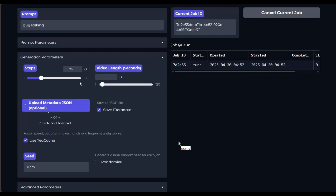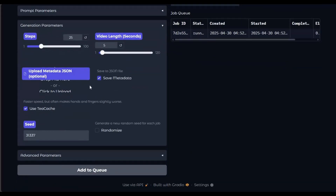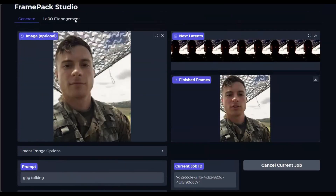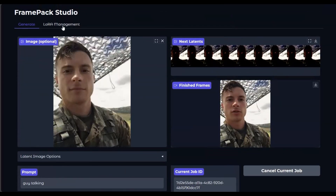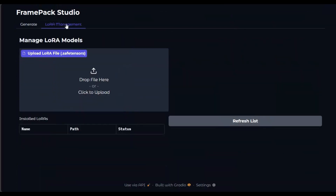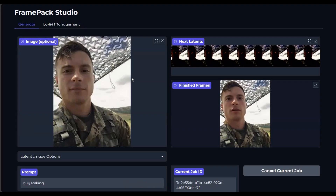It includes a queue system, metadata saving, and flexible latent image options, all wrapped in a user-friendly Gradio interface. Whether you're blending multiple prompts or experimenting with LoRAs, FramePak Studio lets you bring your creative vision to life with seamless detail and cinematic style.